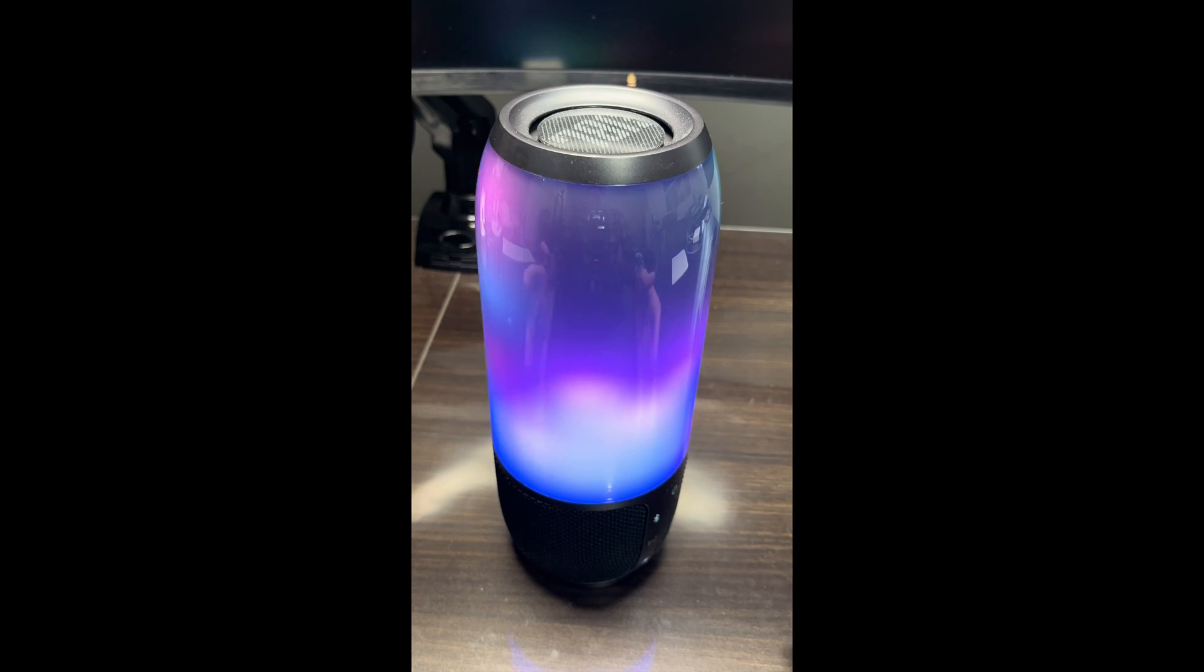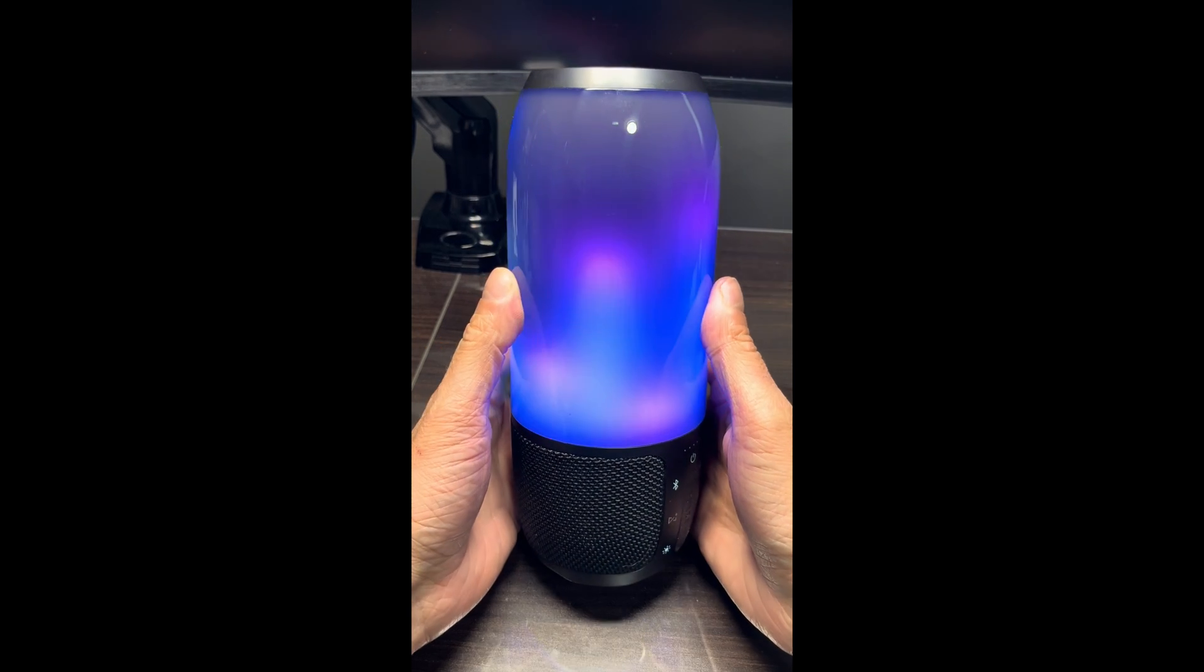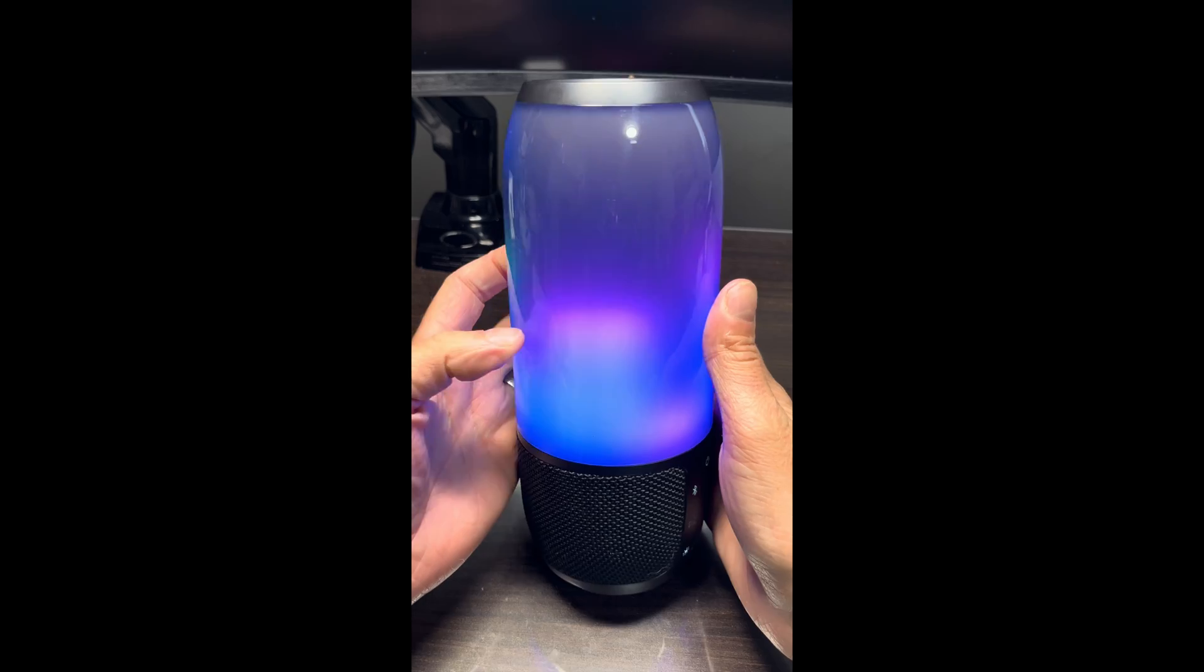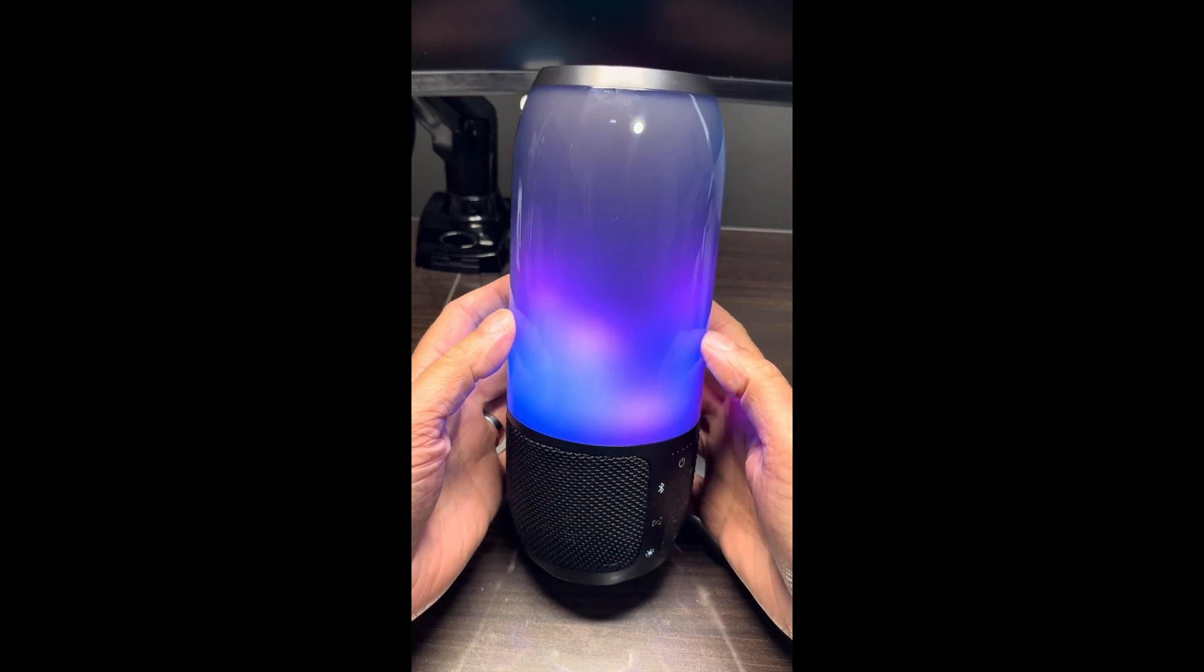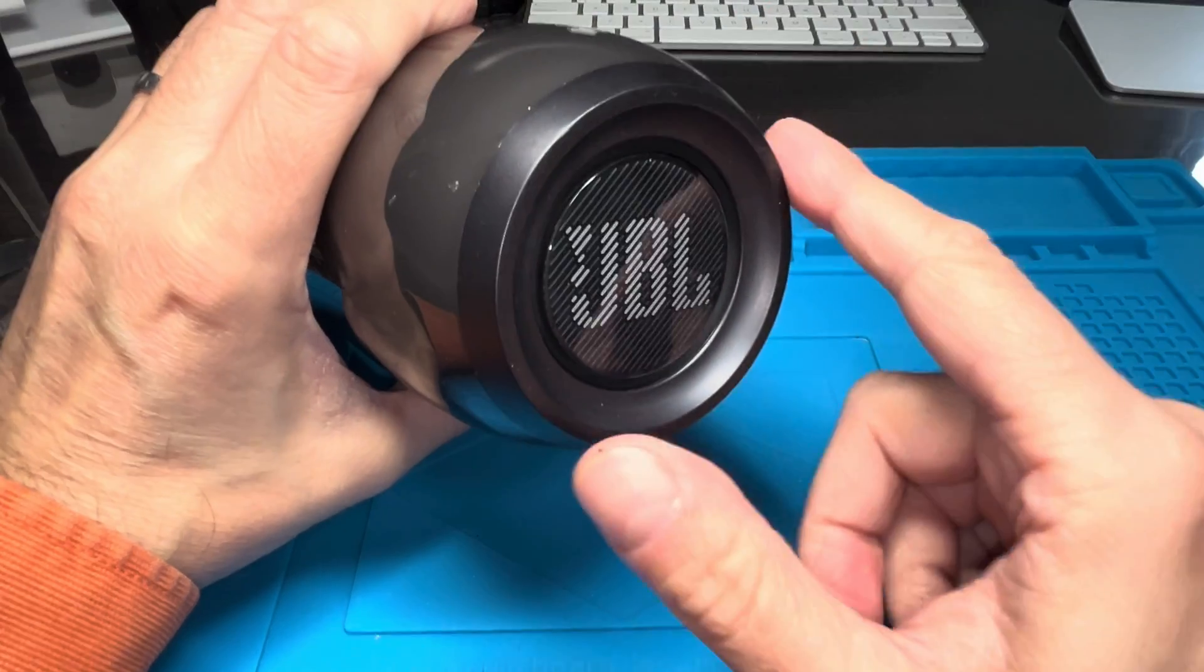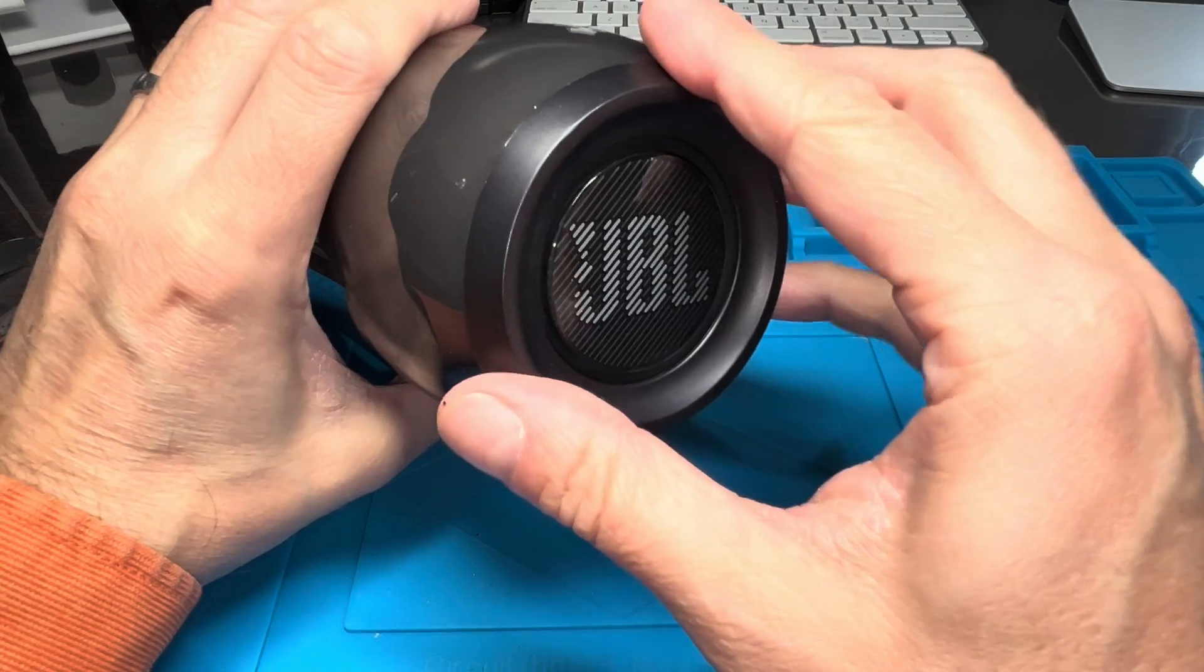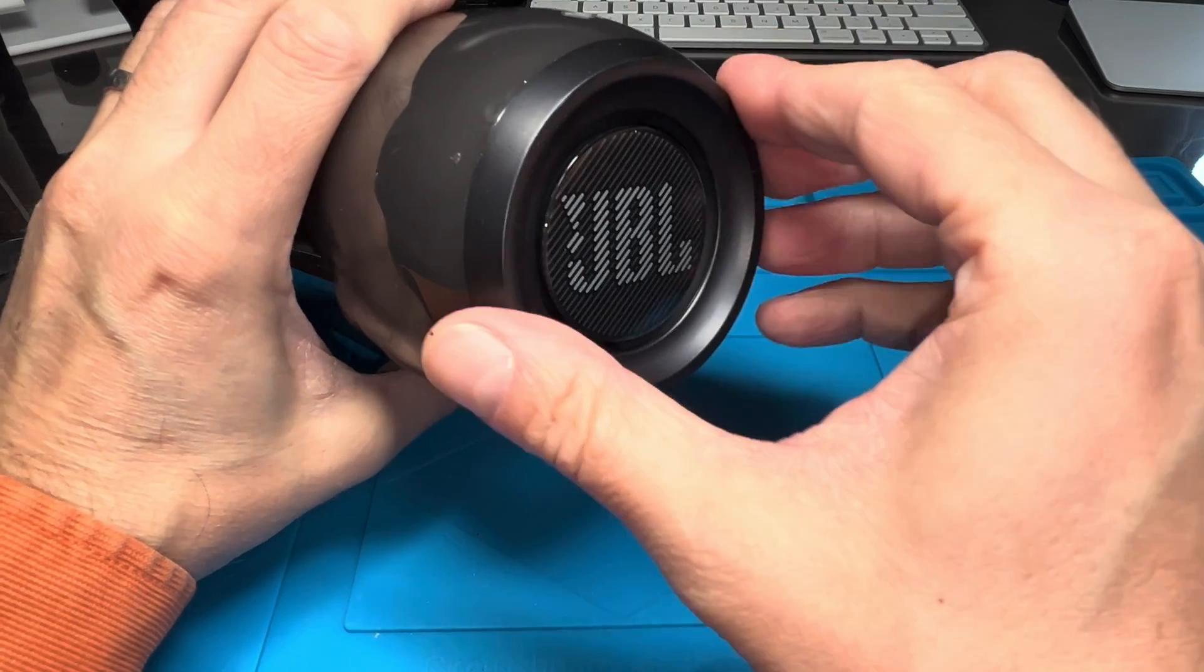Hey guys, we have our JBL Pulse 3 and in this video we want to explain to you how to replace the battery, so how to get access to it and then also how to assemble it back together.